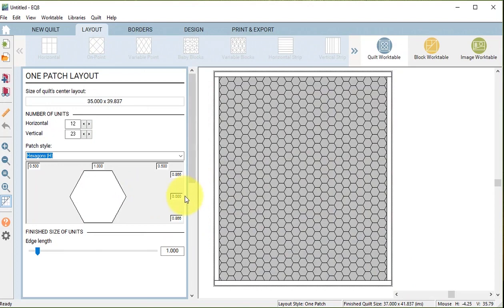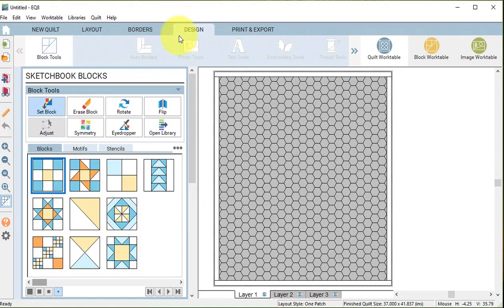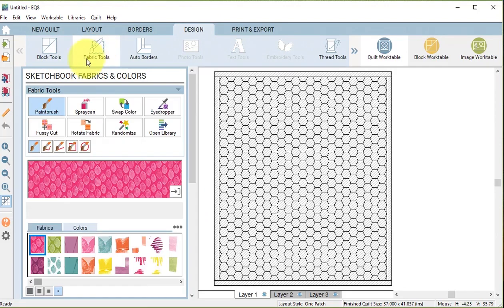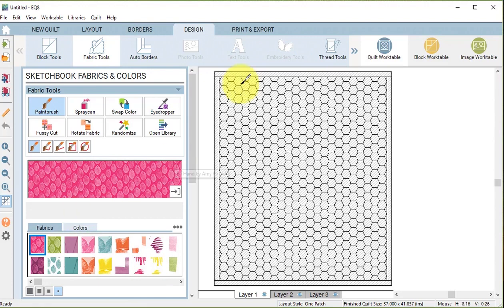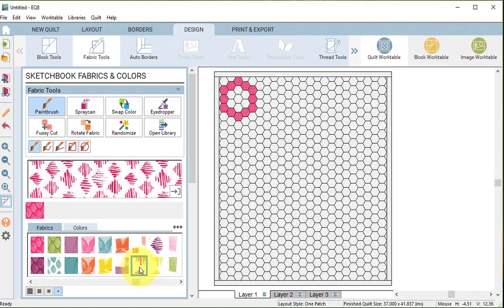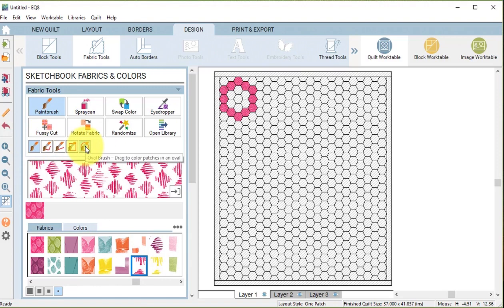Now I'm going to color my first flower garden block. I'm going to go to the design tools, use the fabric tools and use the paintbrush. With a single click I will color 12 hexagons in a circle with the pink fabric.